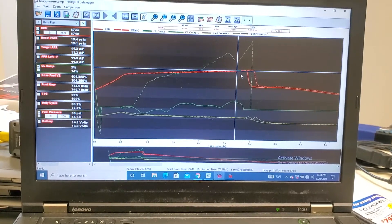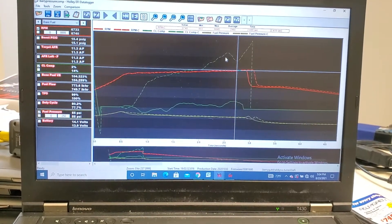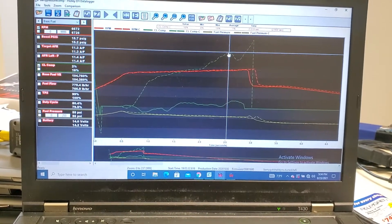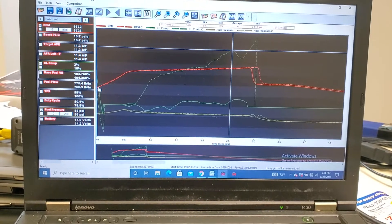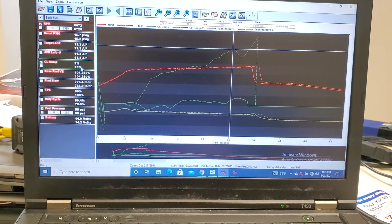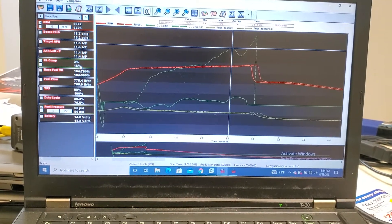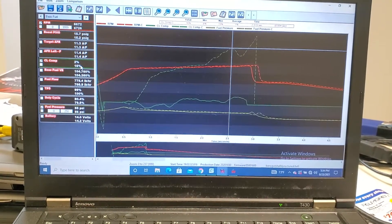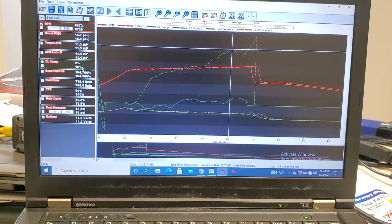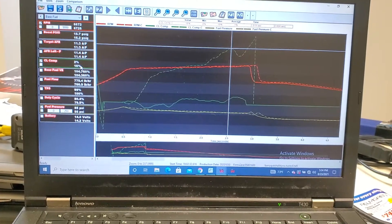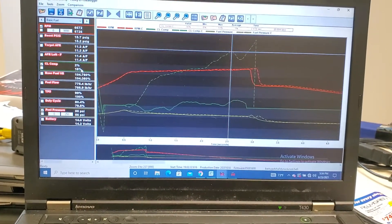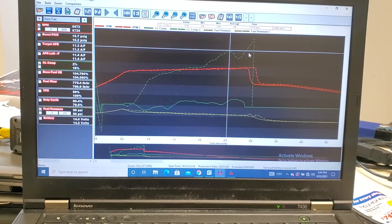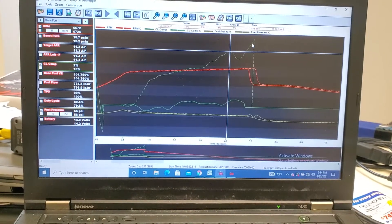So at the same exact RPM, before and after, it's a 14% closed loop compensation difference. You're not relying on the O2 sensor for 14% of fueling. And then at most, out here,